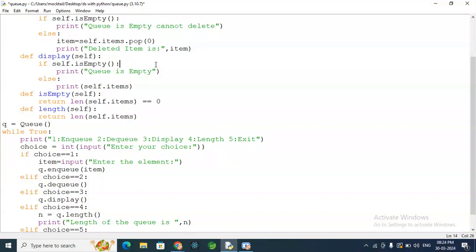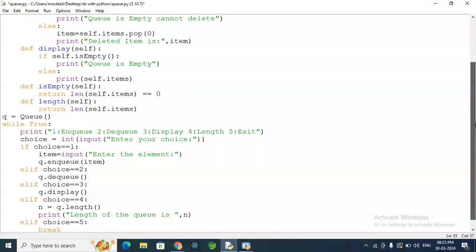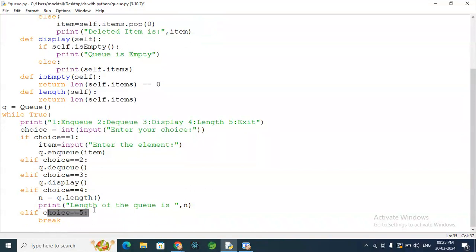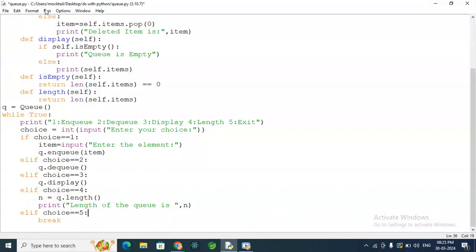If choice equals 3, we call the display function — if the queue is empty it prints 'Queue is empty', else it prints self.items. If choice equals 4, we call q.length, which returns the length of self.items. Choice 5 exits the loop. We save the file and run it.